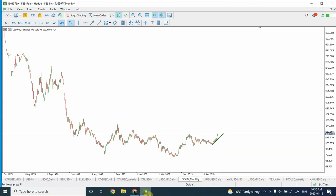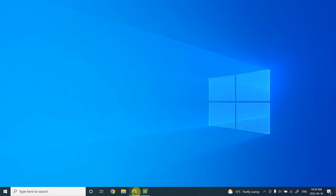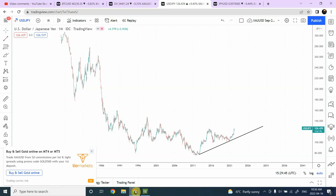Welcome back to my YouTube channel, Elliott Wave Principal. I'm your host Shaheen. In today's video we are definitely going to look at Bitcoin and Japanese Yen against US dollars. I spent this morning analyzing Bitcoin against US dollar and Japanese Yen against US dollar. I have seen very interesting price structures and price patterns, and we are going to discuss those analyses one by one.